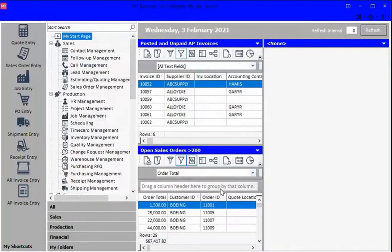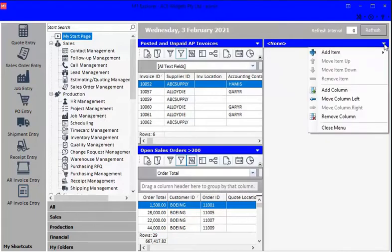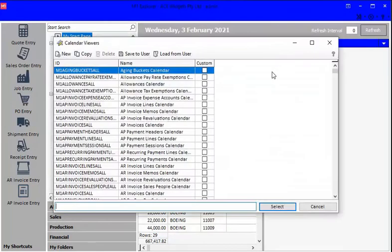The next thing I'm going to highlight for you is a couple of ways that the production guys can see where they're up to. So I'm going to use the other column here. We're going to click the drop-down, and I'm going to add an item. This time I'm going to add a calendar.